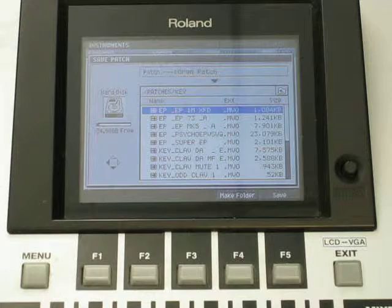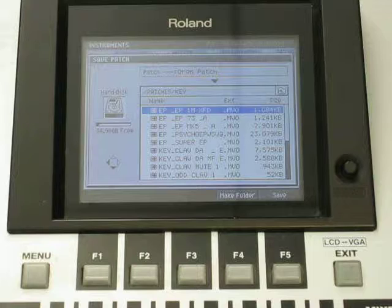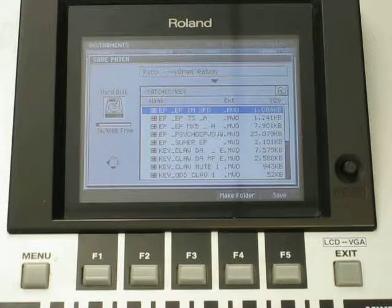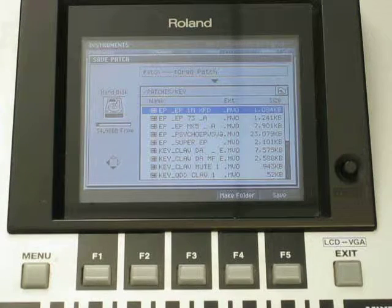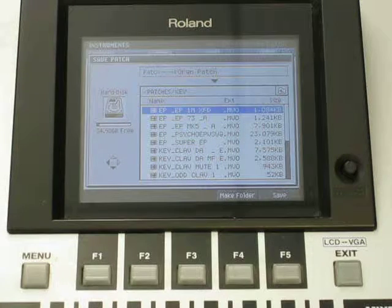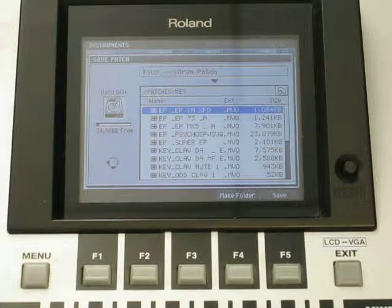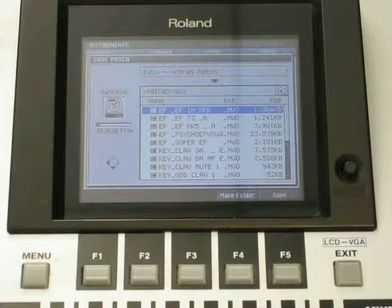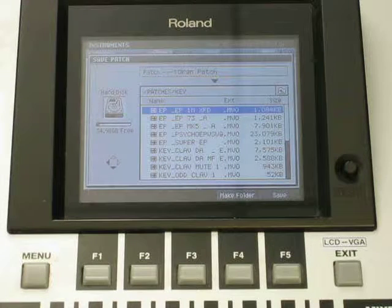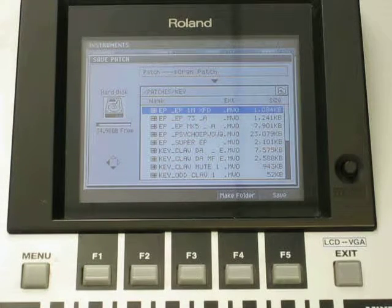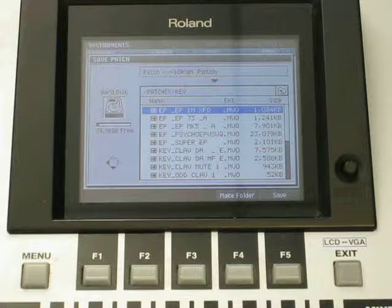So again, real basic: import your sample, give it a name, save it to the hard drive. And again, like I said the tip earlier, if you're doing a bunch of samples, it's best to do it from a blank project so it keeps you organized.